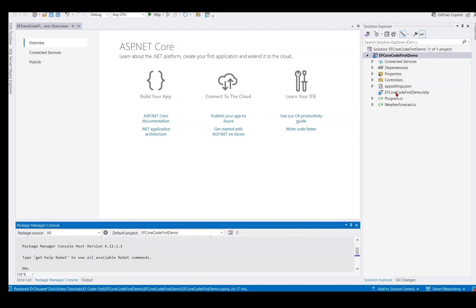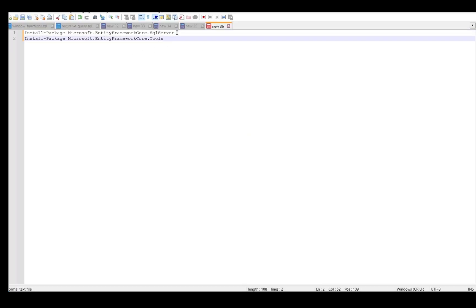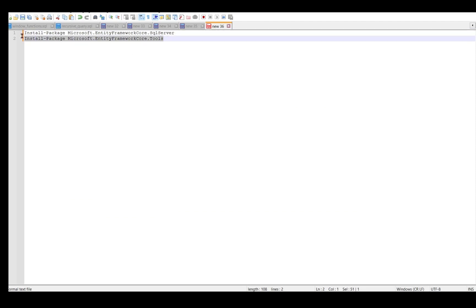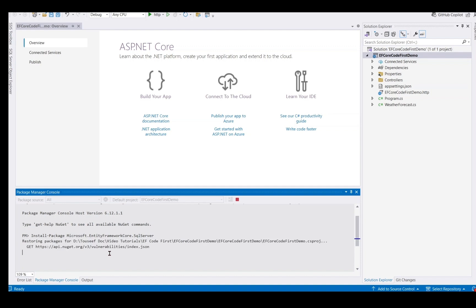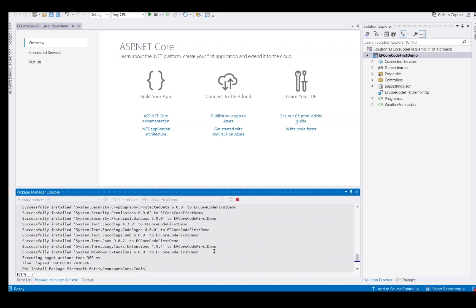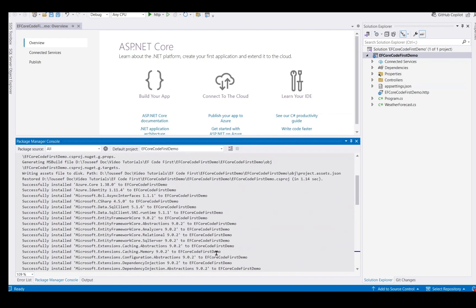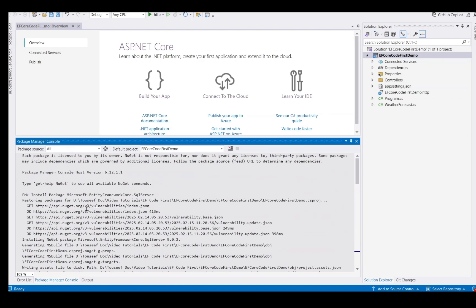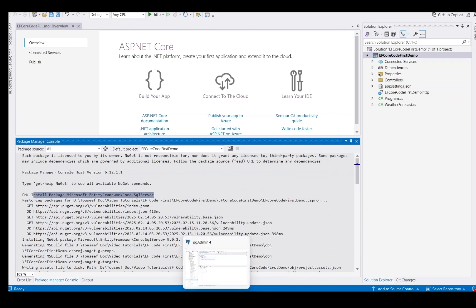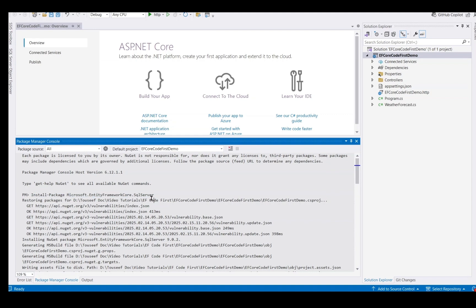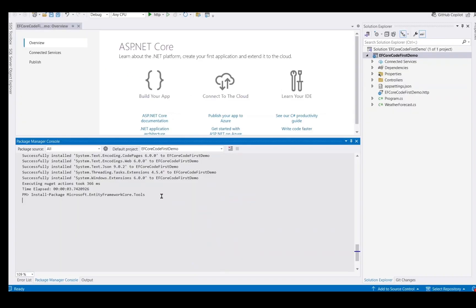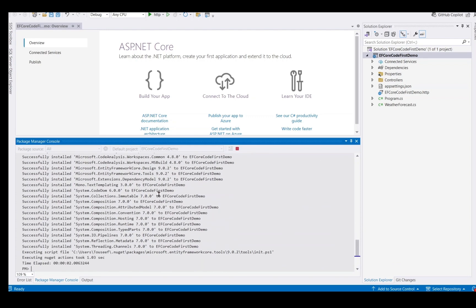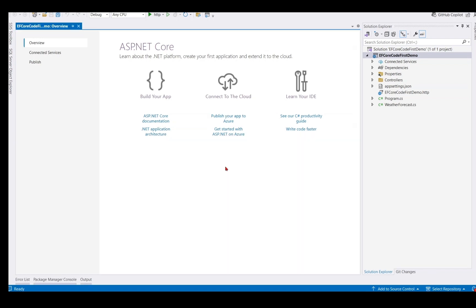To use Entity Framework Core, we need to install the required NuGet packages. So open the Package Manager console. So we install these two packages to use Entity Framework Core. It has installed Entity Framework Core SQL Server. Now let's install another package. Now we have installed Entity Framework Core and SQL Server Support.